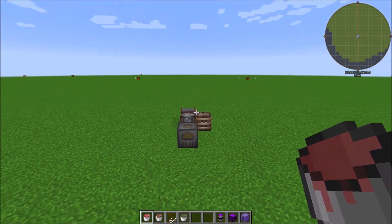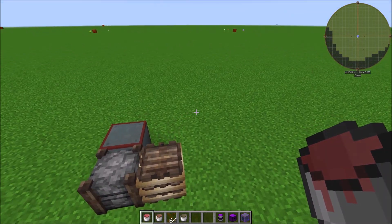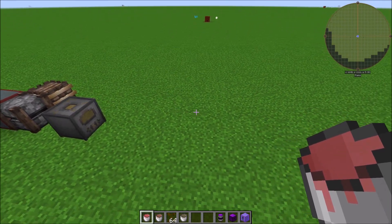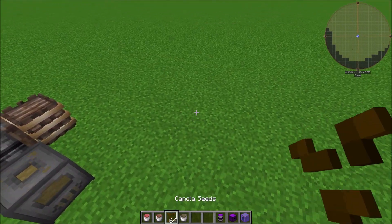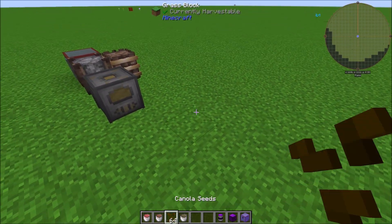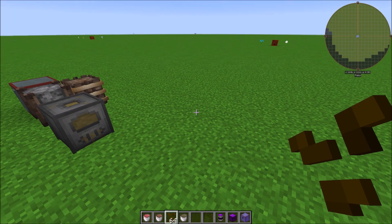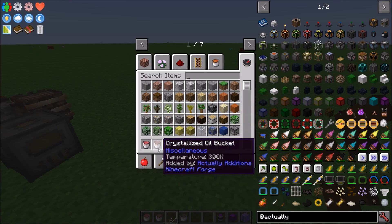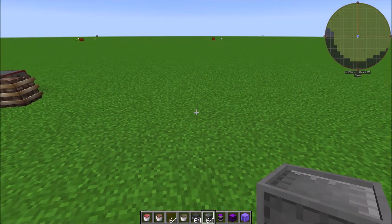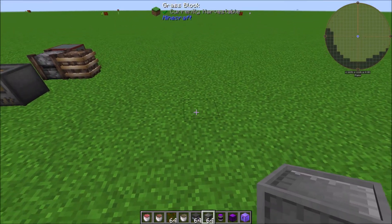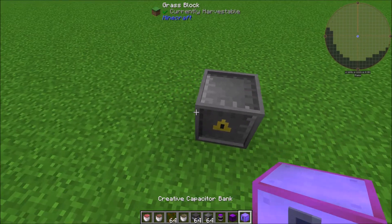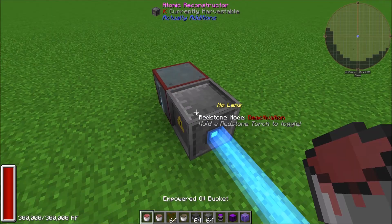Tiers three and four are a little more in-depth. What we're going to do first is automate changing our canola seeds into crystallized canola seeds, because we'll need those to crystallize the oil. You're going to need an Atomic Reconstructor from Actually Additions and you'll have to give it some power.